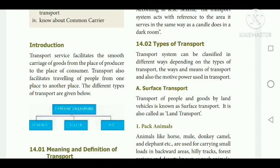Now let us see the types of transport one by one. The first one is surface transport. Transport of people and goods by land vehicles all comes under land transport. In land transport there are three types: pack animals, bullock carts, and road transport.